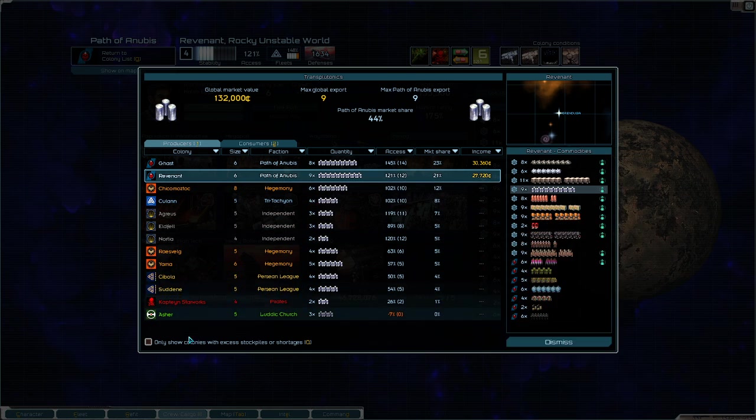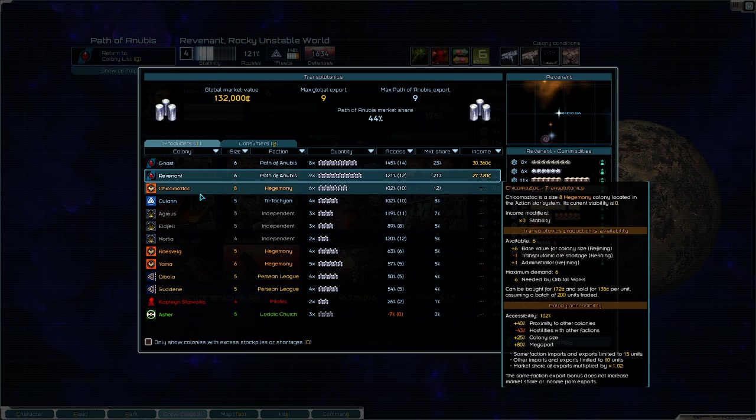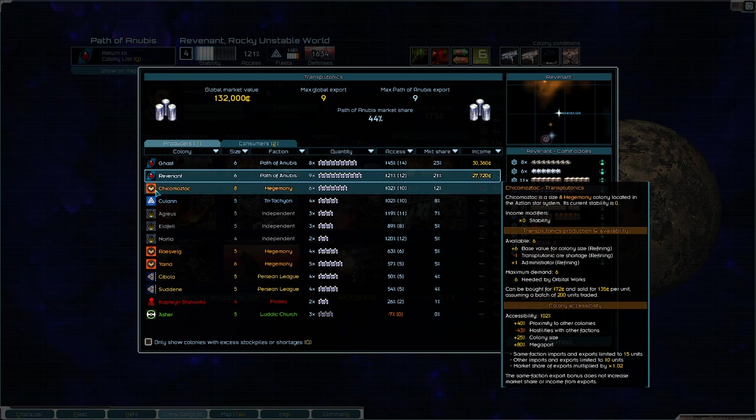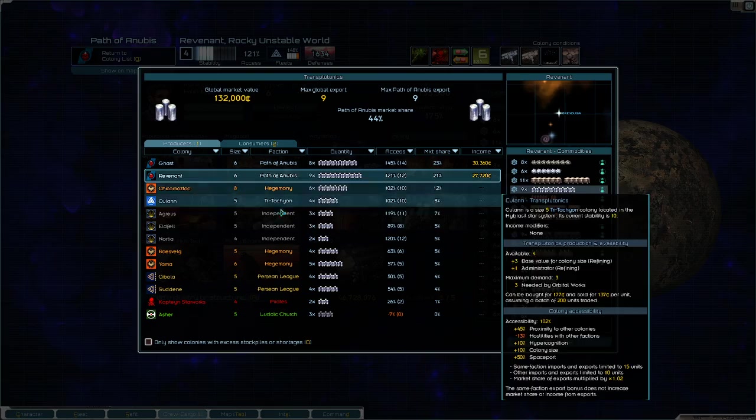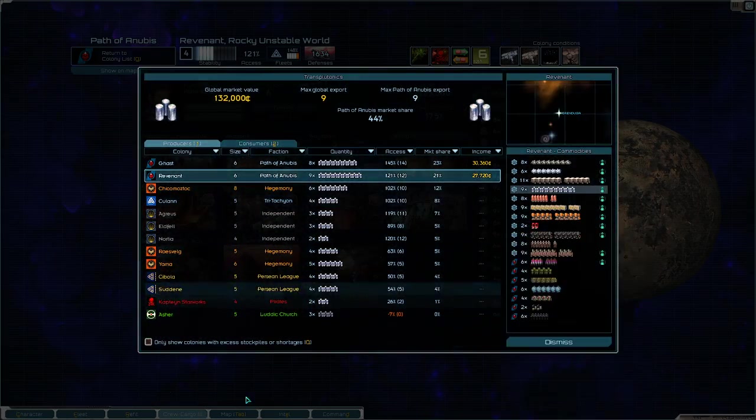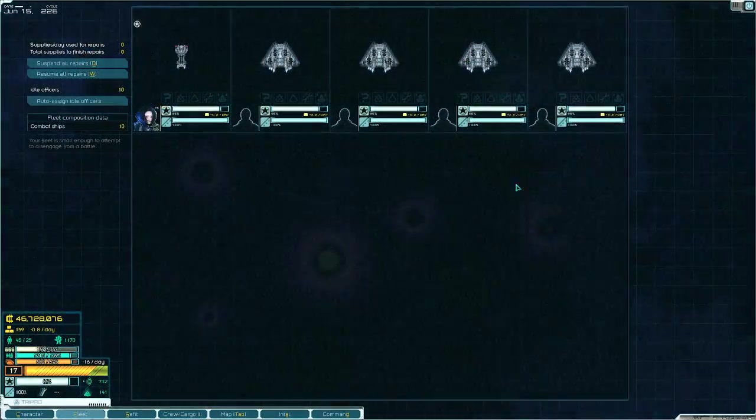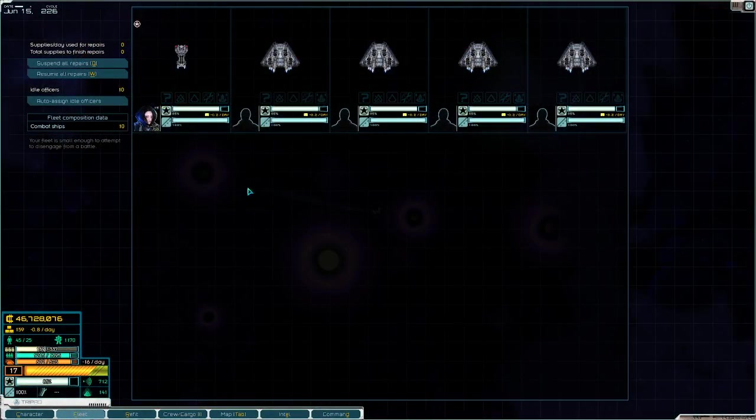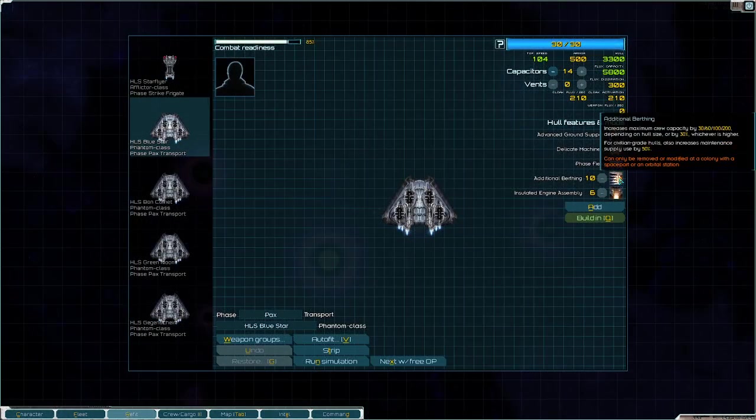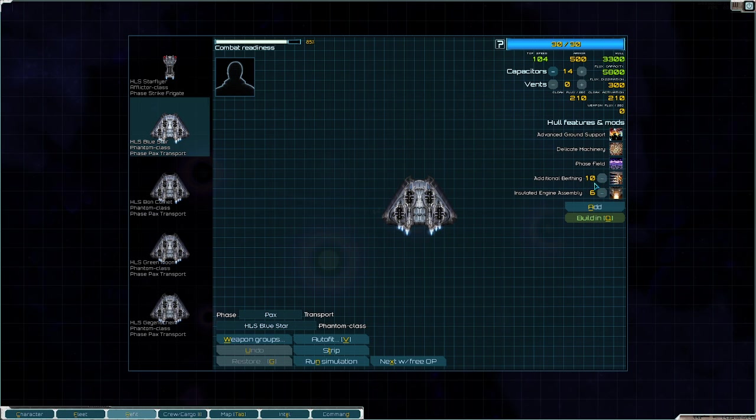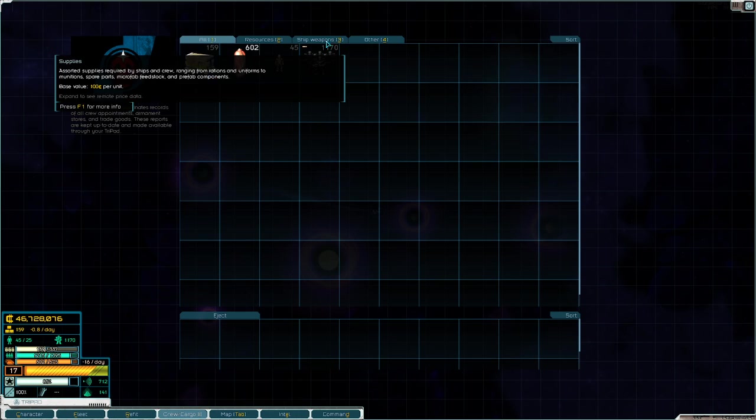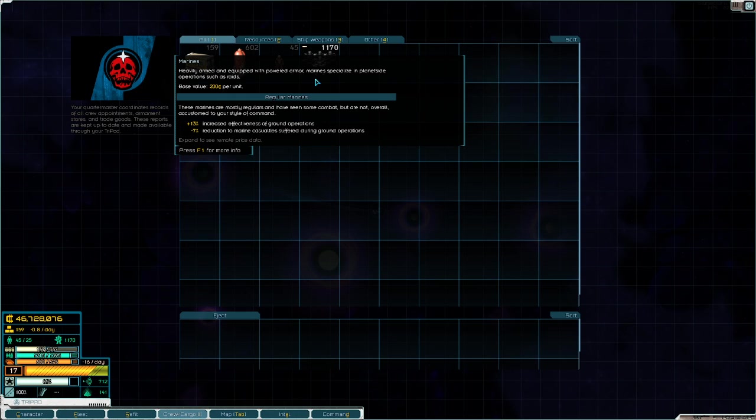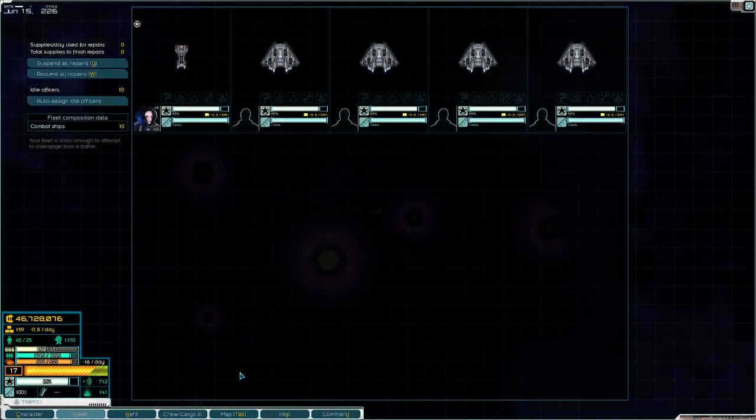Here we're going to take Chitsamok and I'm going to show you how you get rid of your competitors. We have a fleet here comprised mostly of Phantoms. They're outfitted with additional berthing, insulated engine assembly, and in our cargo crew we have just over a thousand Marines.